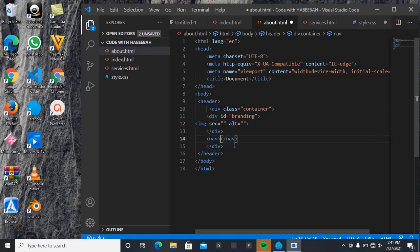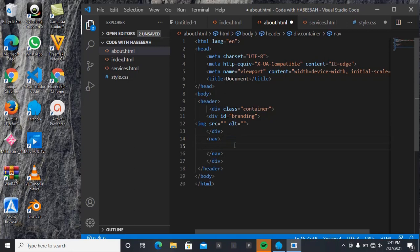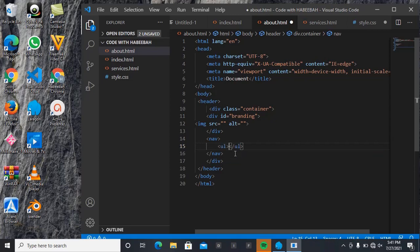So inside my nav, I'm going to be having lists - an unordered list. So, ul. Then inside my unordered list, I'm going to be having the first list item.